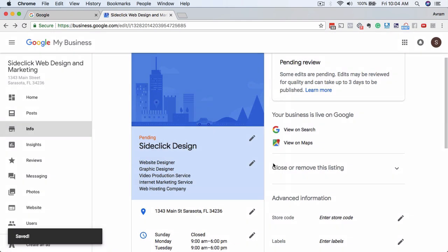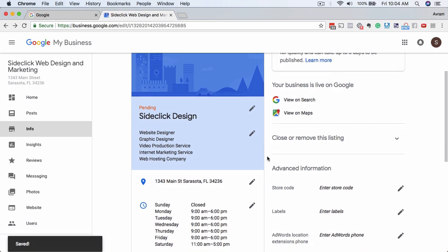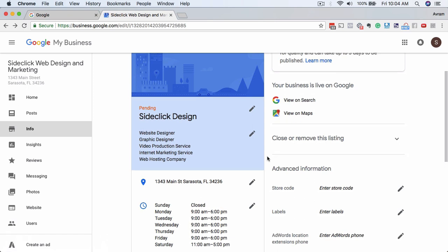Sometimes the changes aren't instant. It says pending. So Google's going to come in here and manually allow us to change, manually verify the change.